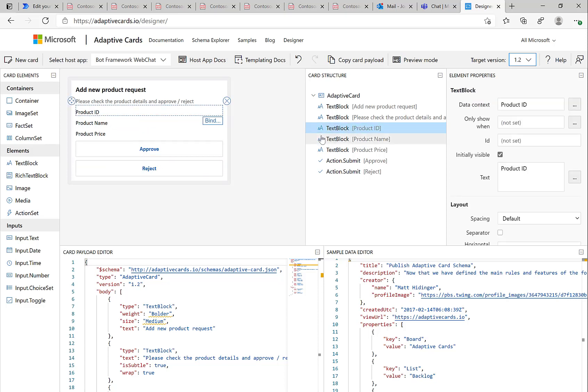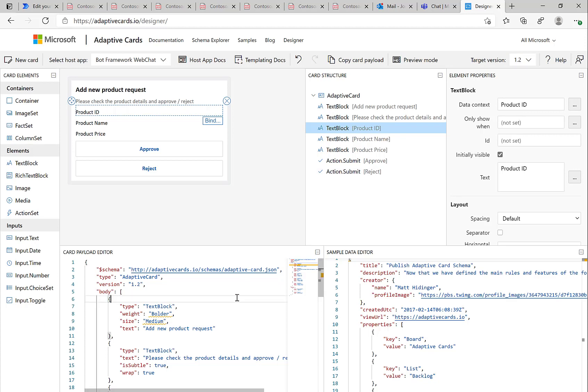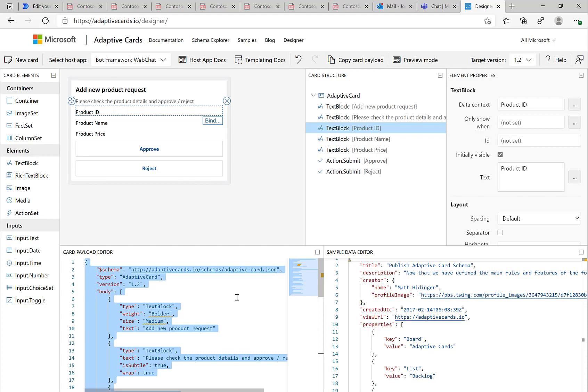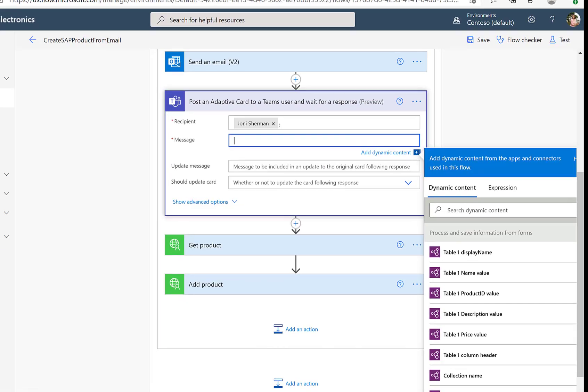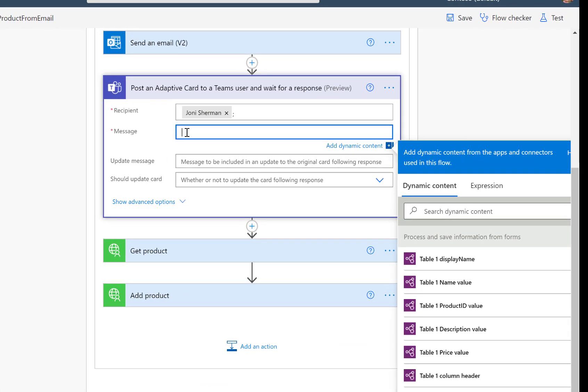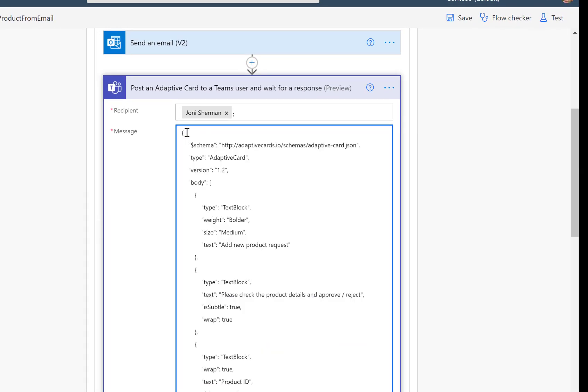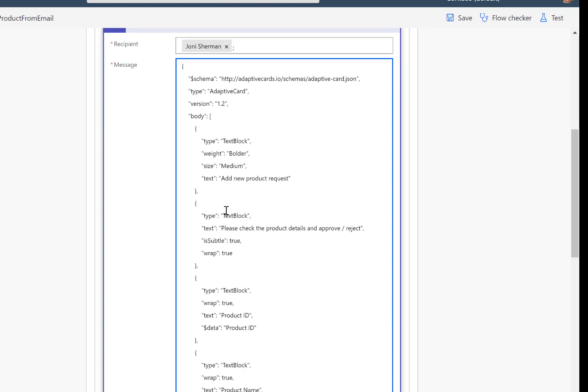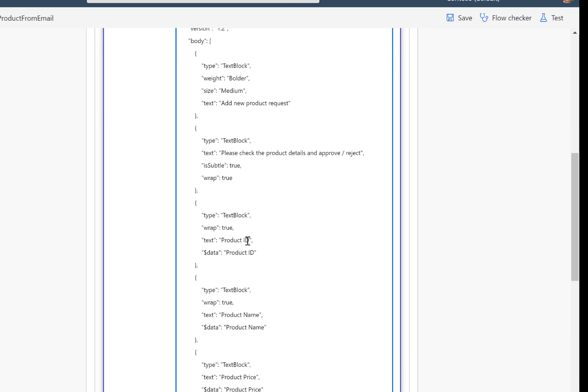And my very simple adaptive card has these properties: product ID, name, price, and two actions, approve and reject. So the product ID here is there. And obviously we need to update this later on in our Power Automate flow. But here's everything that we need to do. So I'll copy and paste the content of this adaptive card here into my message.